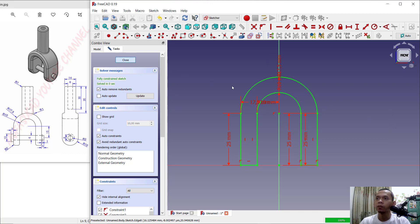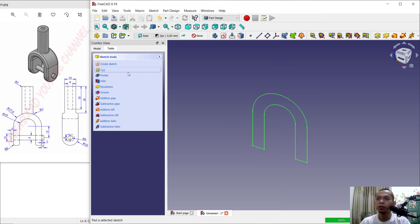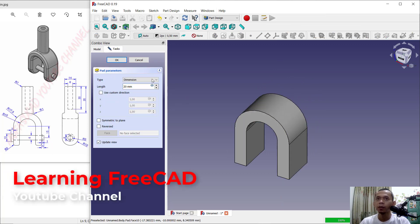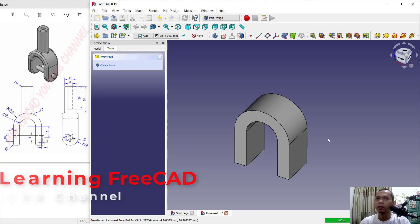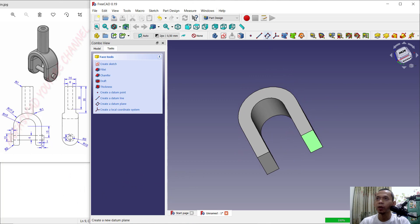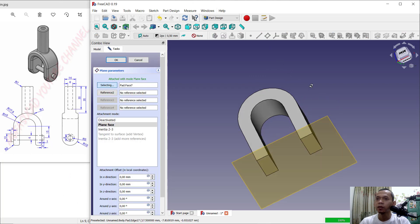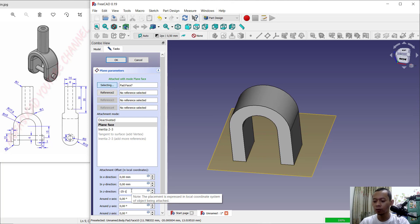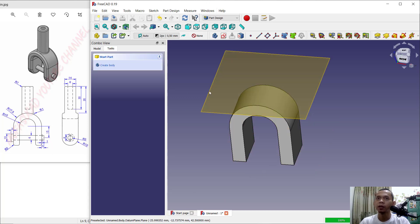Now close the sketch and use the Pad tool to extrude. Set the extrusion to 20 and click OK. Next, select this frame and change the direction. In the Z direction, set into minus 25 minus 17.5, then press Enter so it moves to the top.